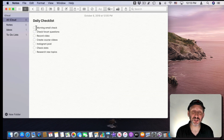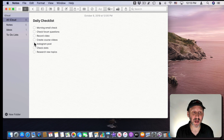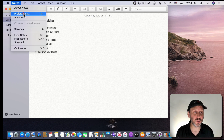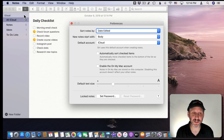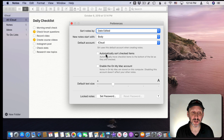Now if you have a note that has a checklist in it, there are a few new options. One is the ability to have checked items automatically go to the bottom. If I check a few items here you can see they won't automatically go to the bottom yet, but if you go to Notes > Preferences you'll see the option: Automatically sort checked items. In fact, the first time you try to use a checklist in Catalina it will prompt you if you want to turn this on.